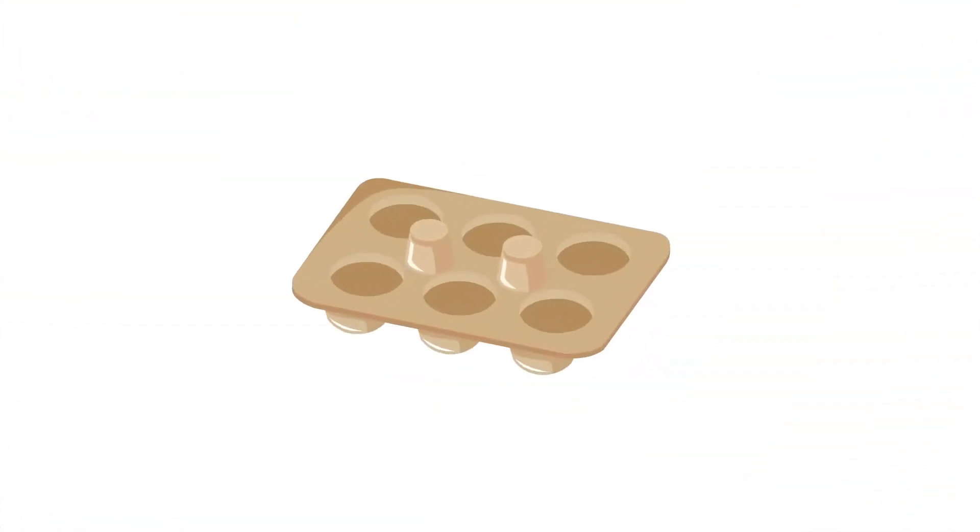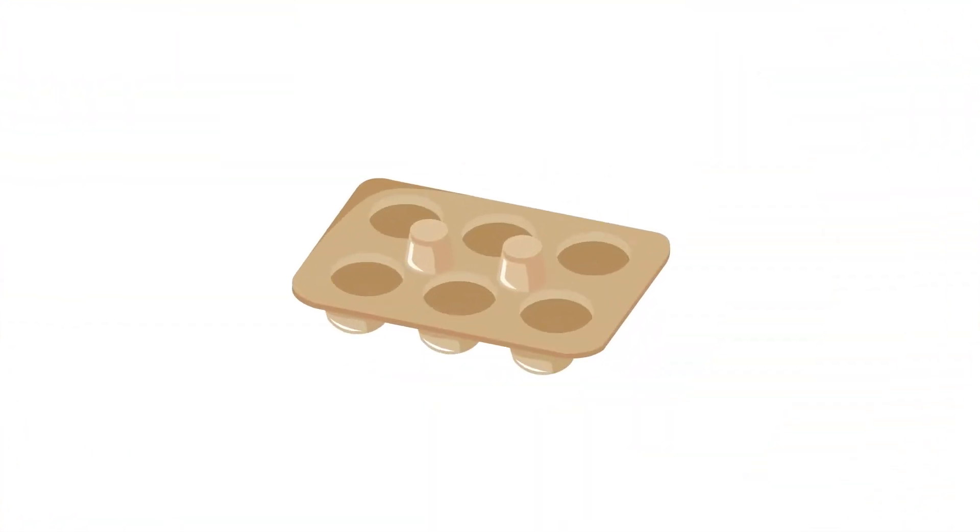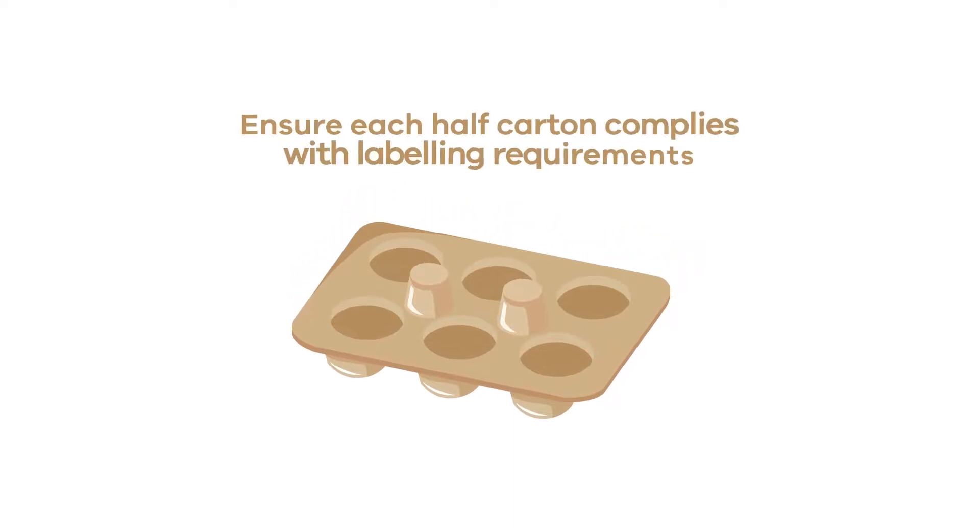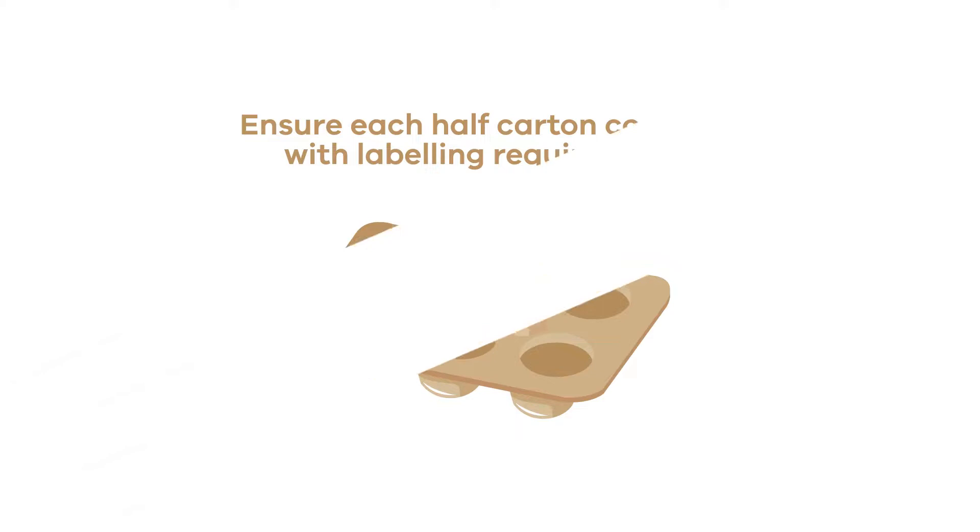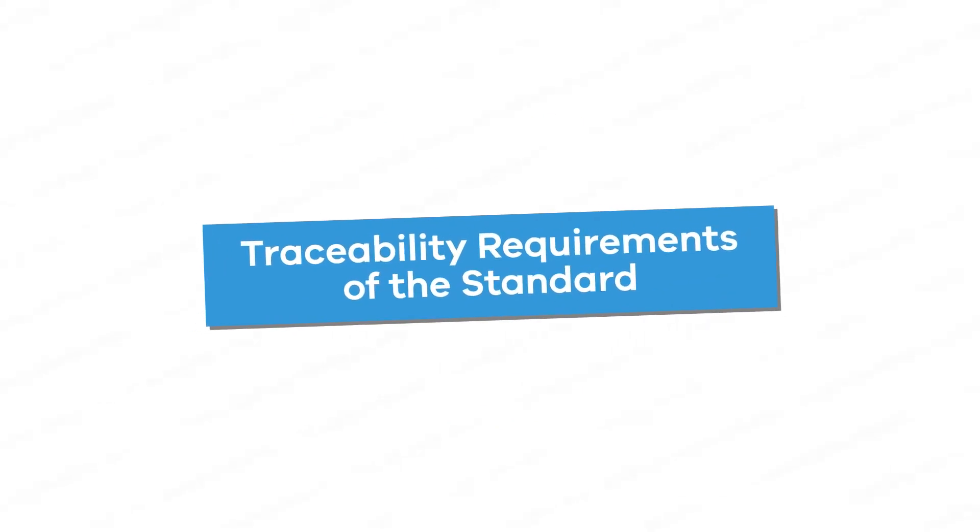If cartons are halved so that six eggs can be sold in packaging, ensure each half carton complies with labelling requirements. For further information about meeting your responsibilities to traceability requirements of the standard